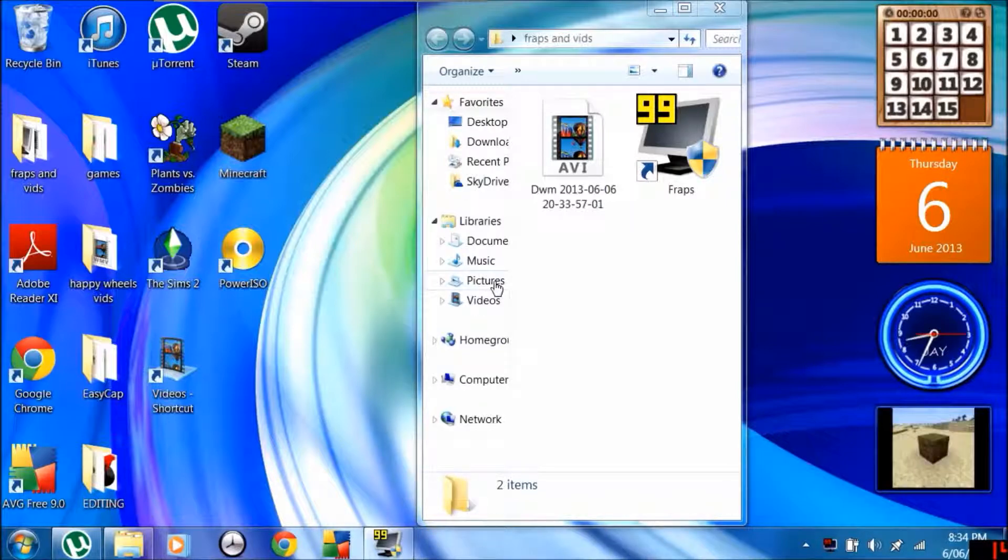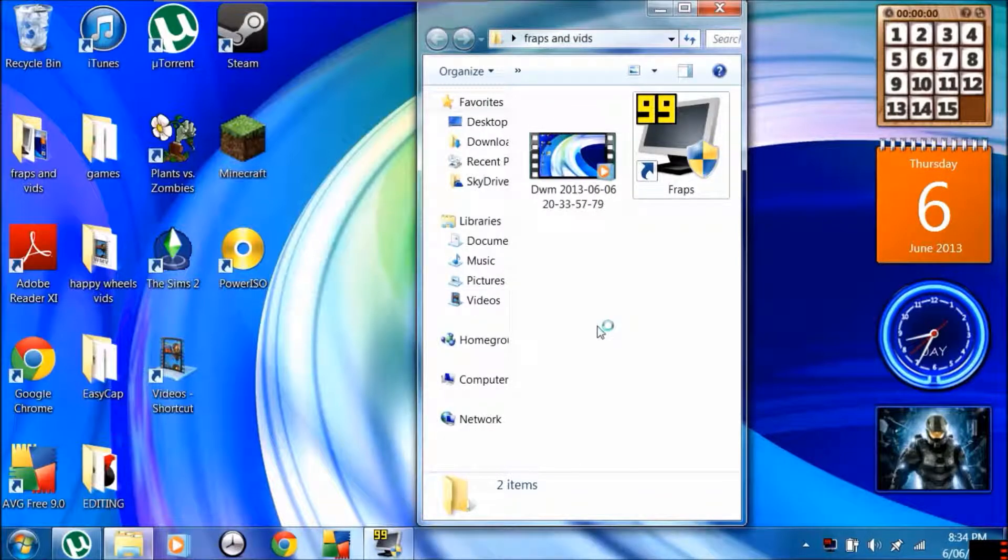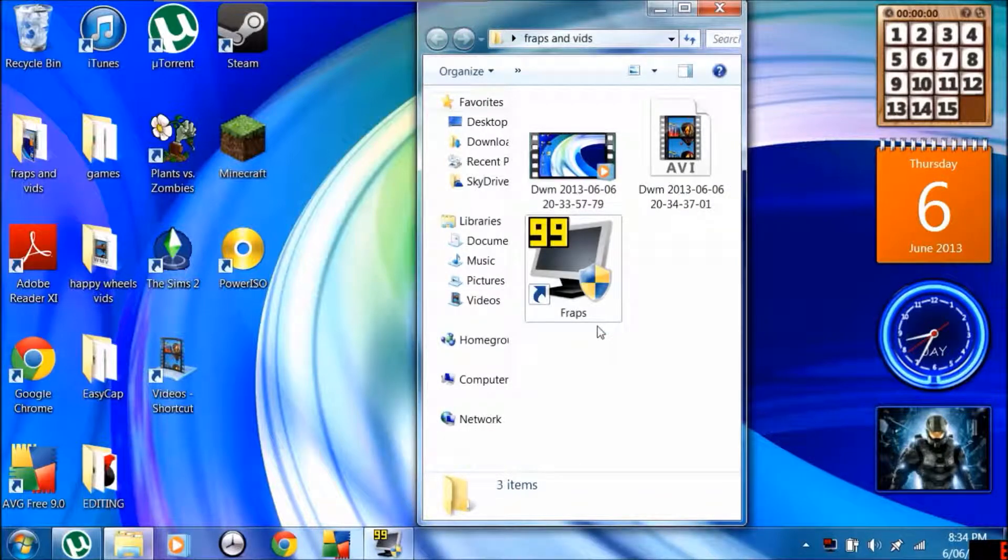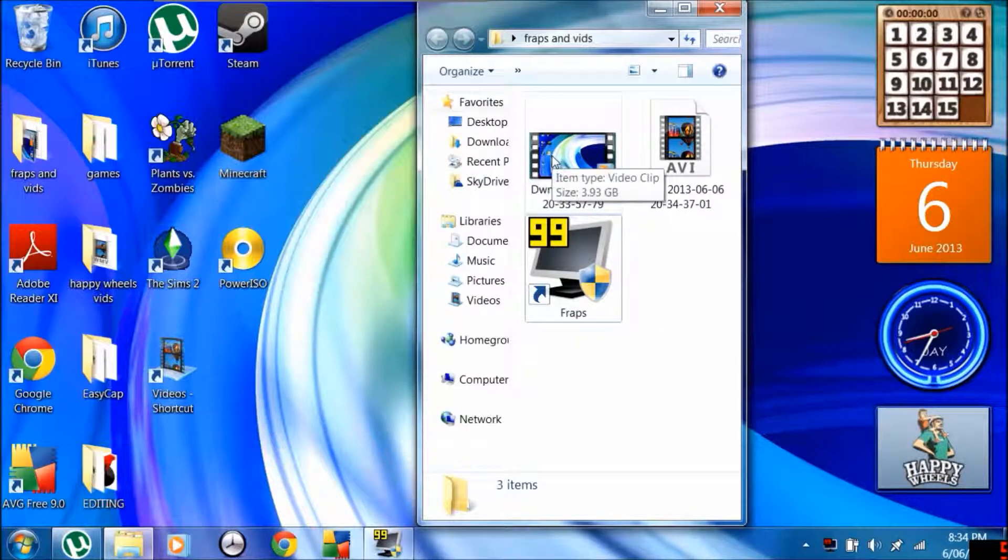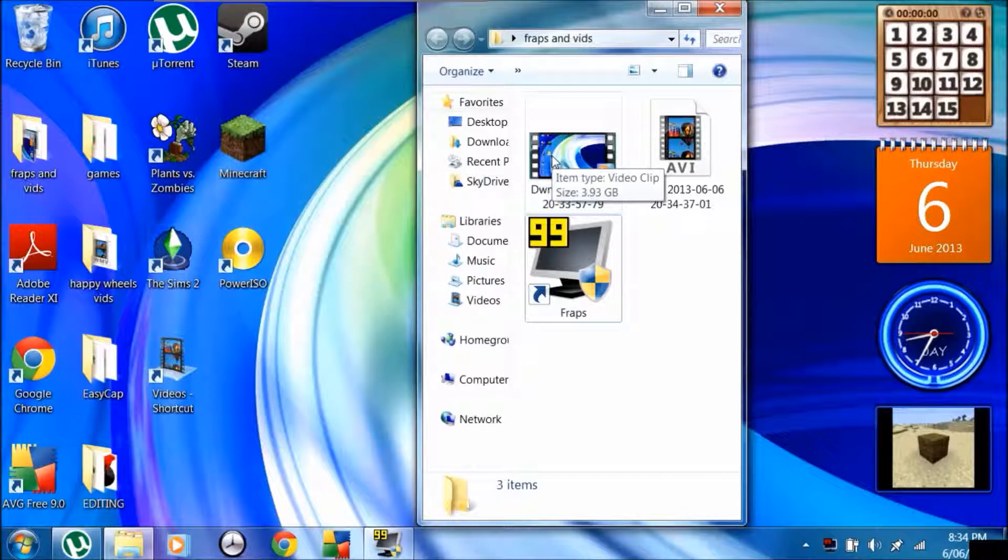So this is the stock. These videos get very large. You can see the last video is 3.93 gigabytes, and that's a lot.